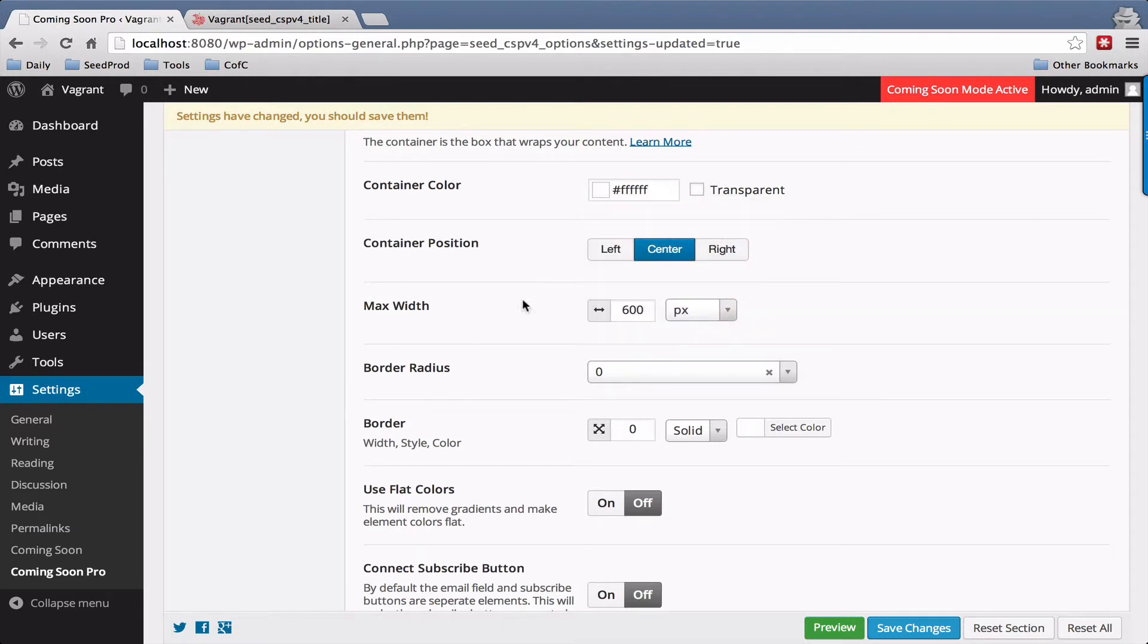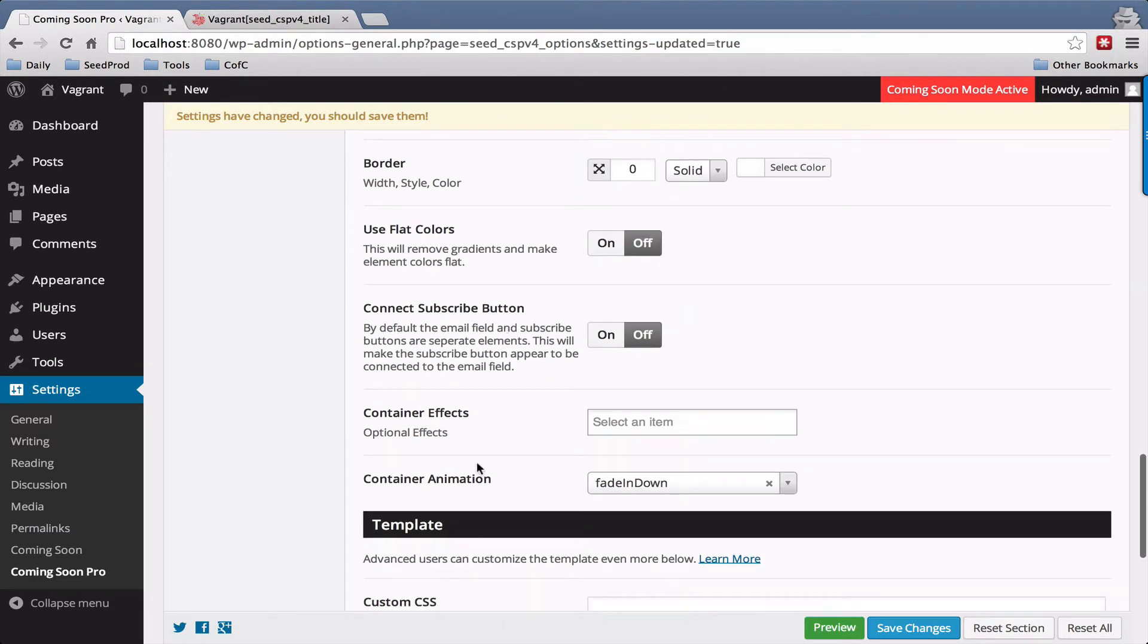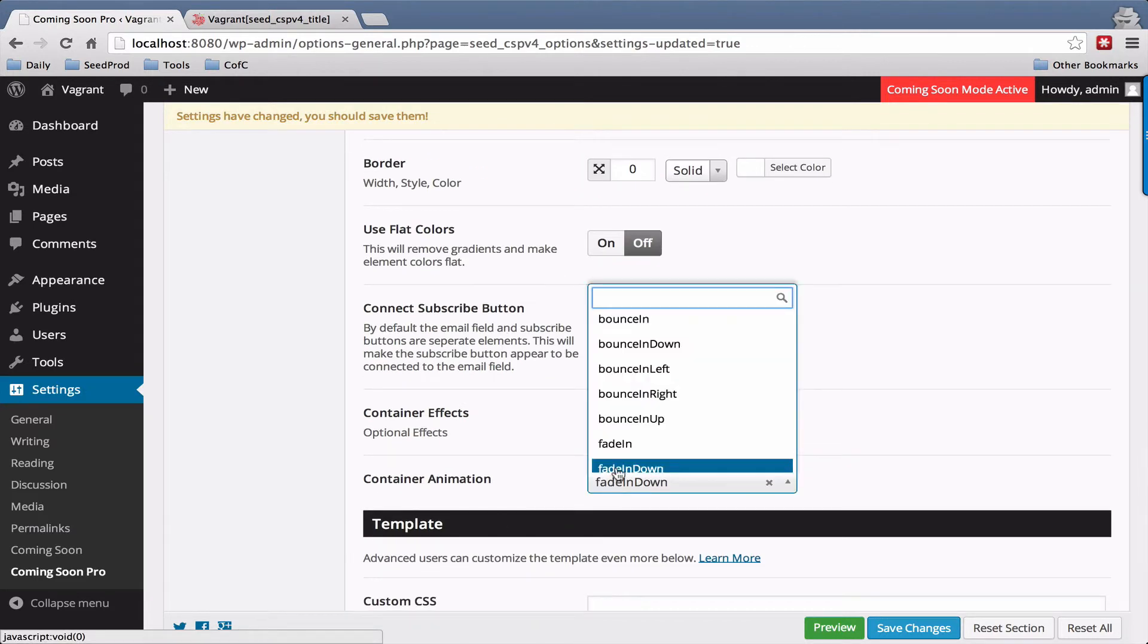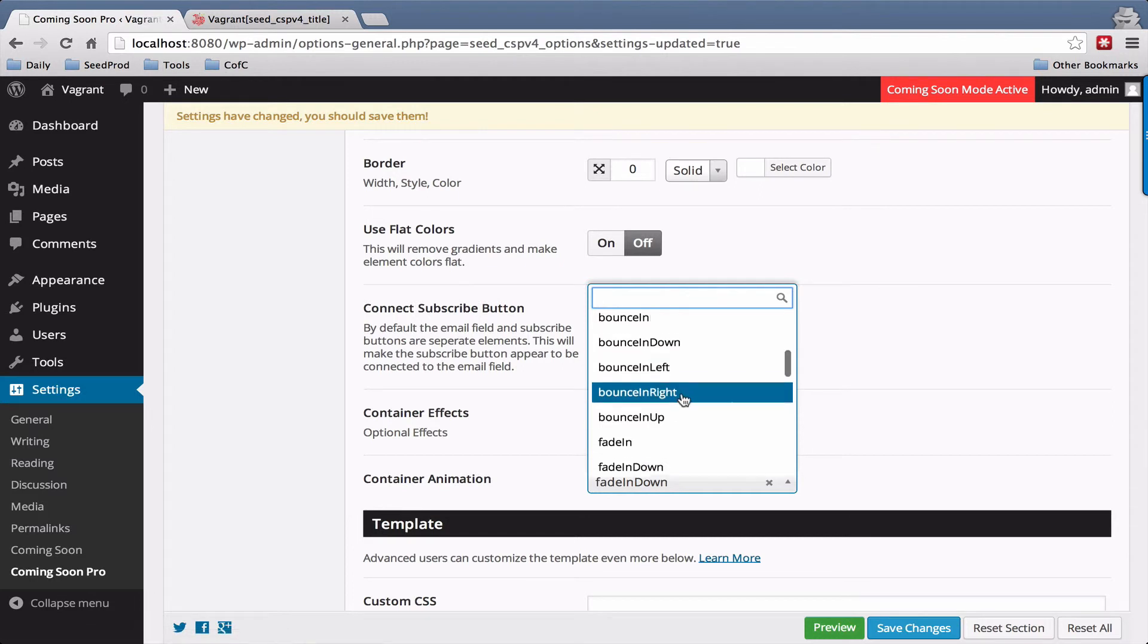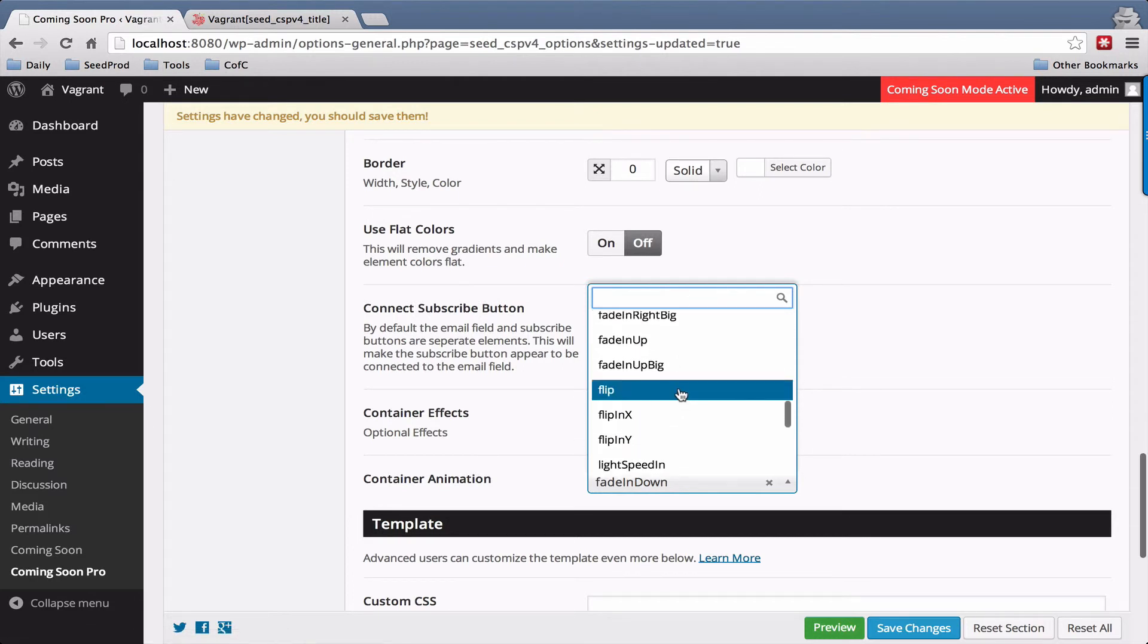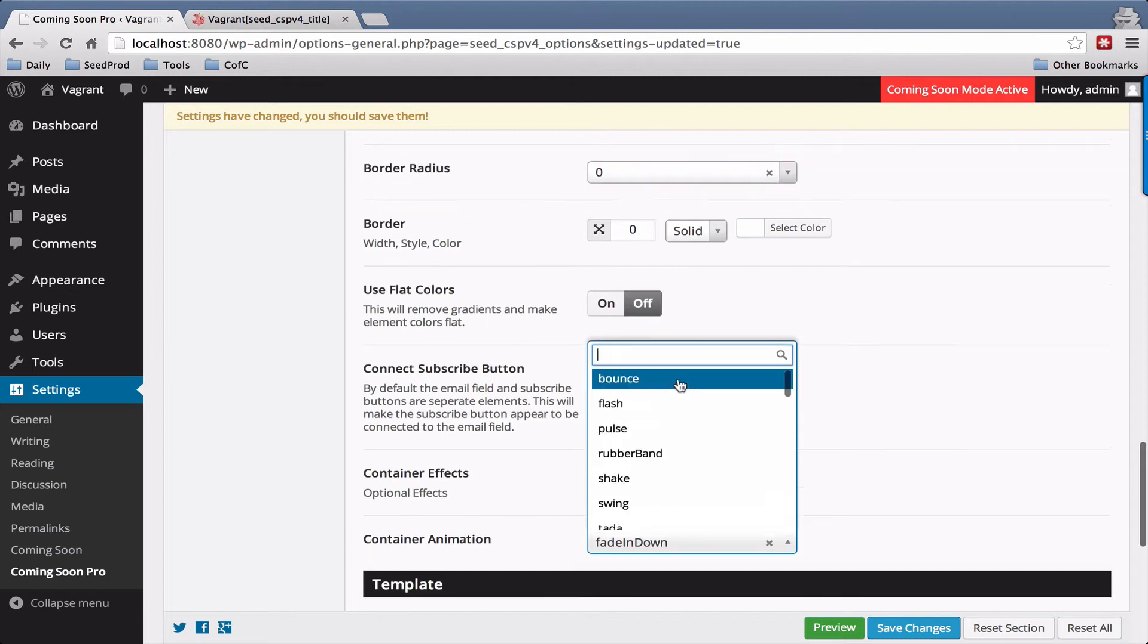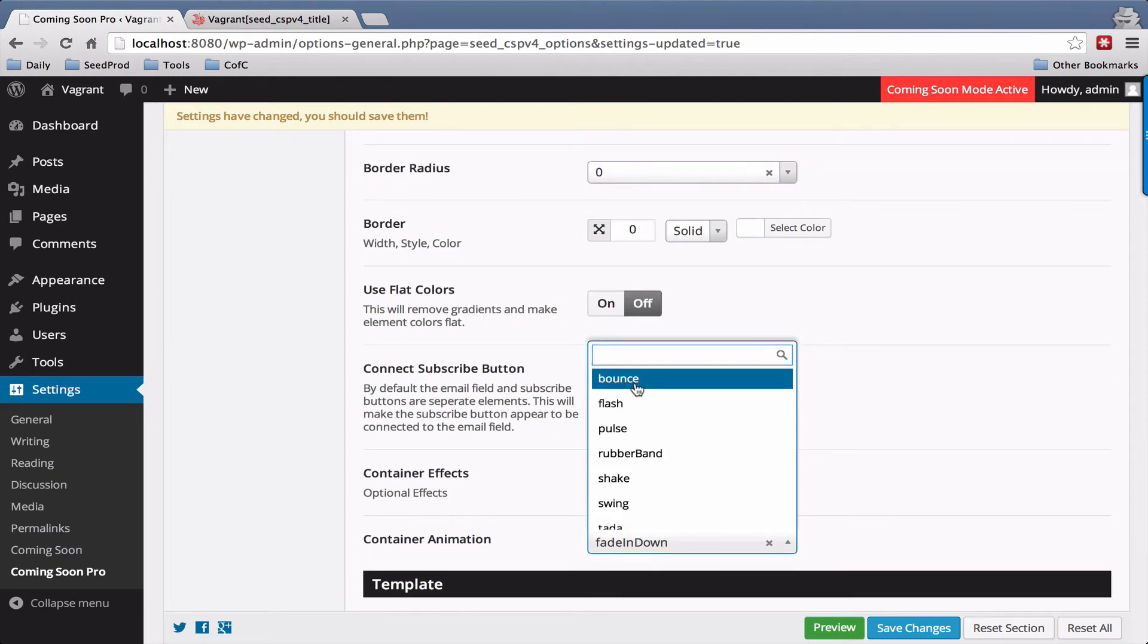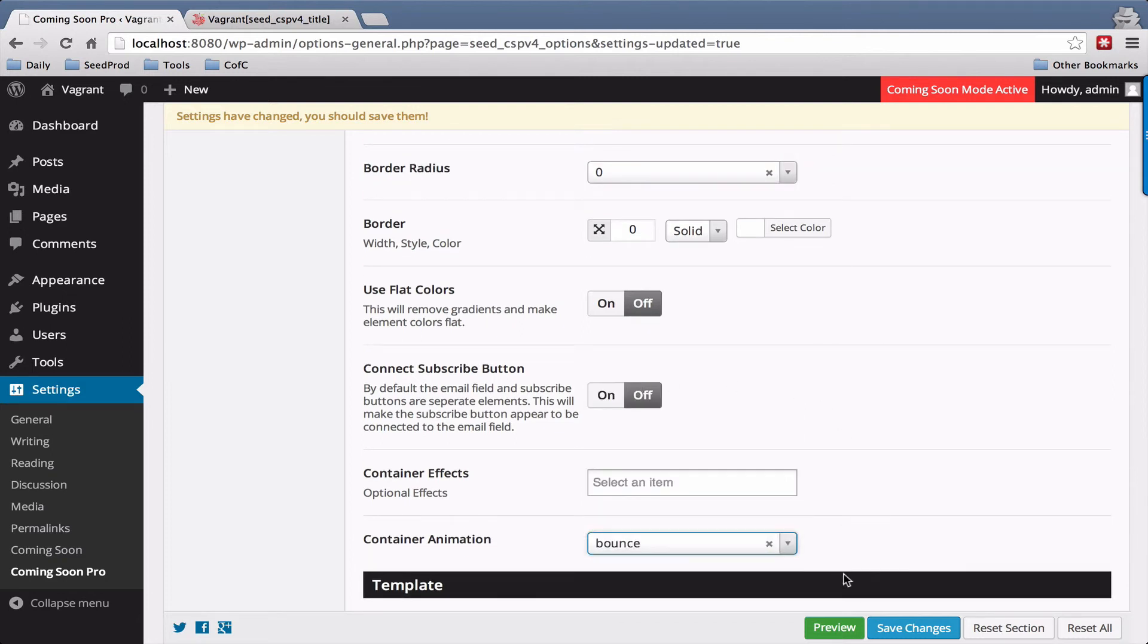The final setting down here is the animation, so you can choose some fun animations here to grab people's attention. Let's just set one here. I'll do bounce. Save changes.